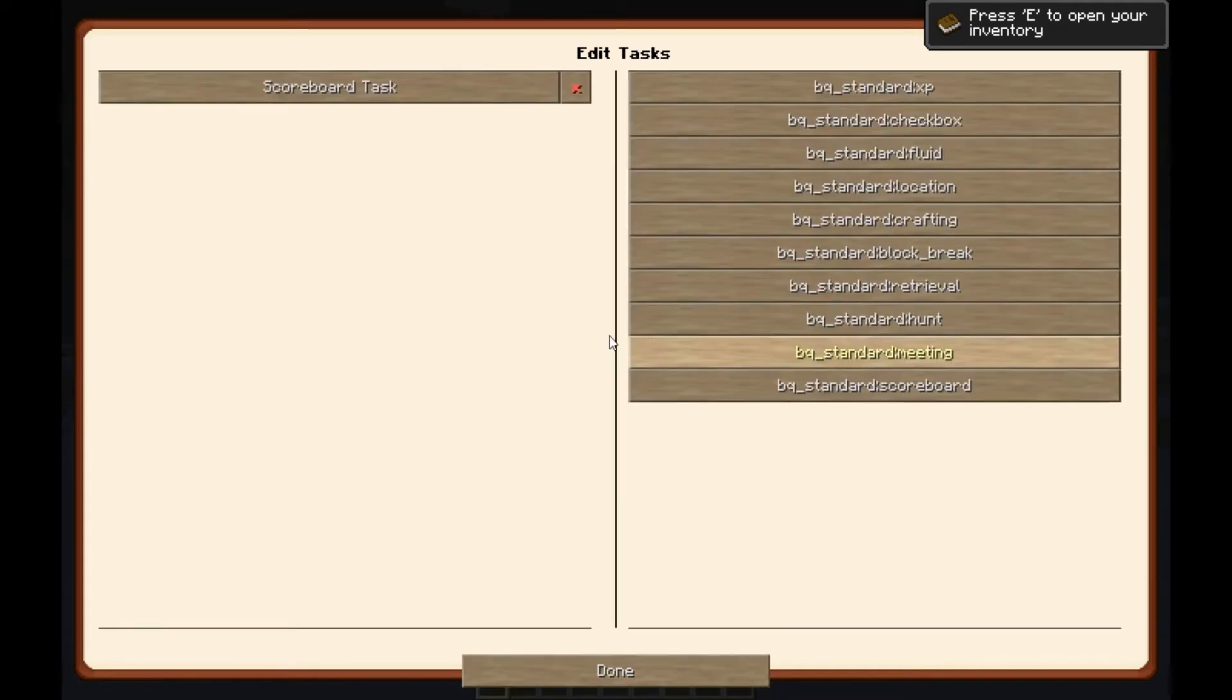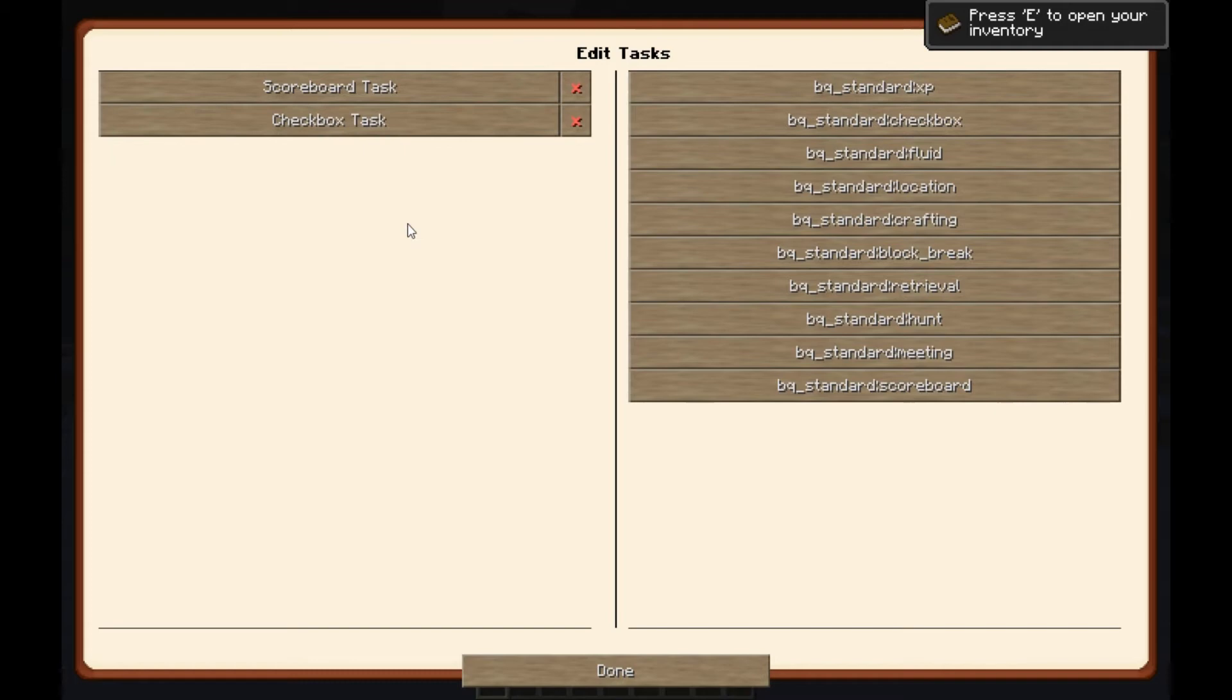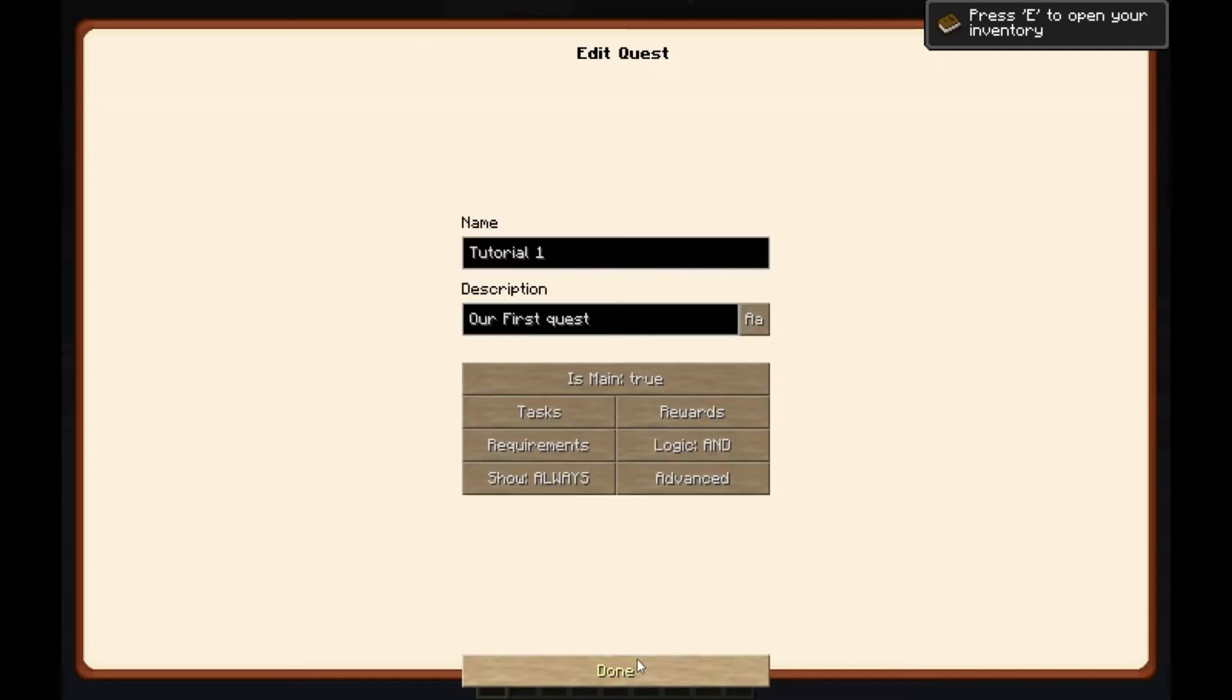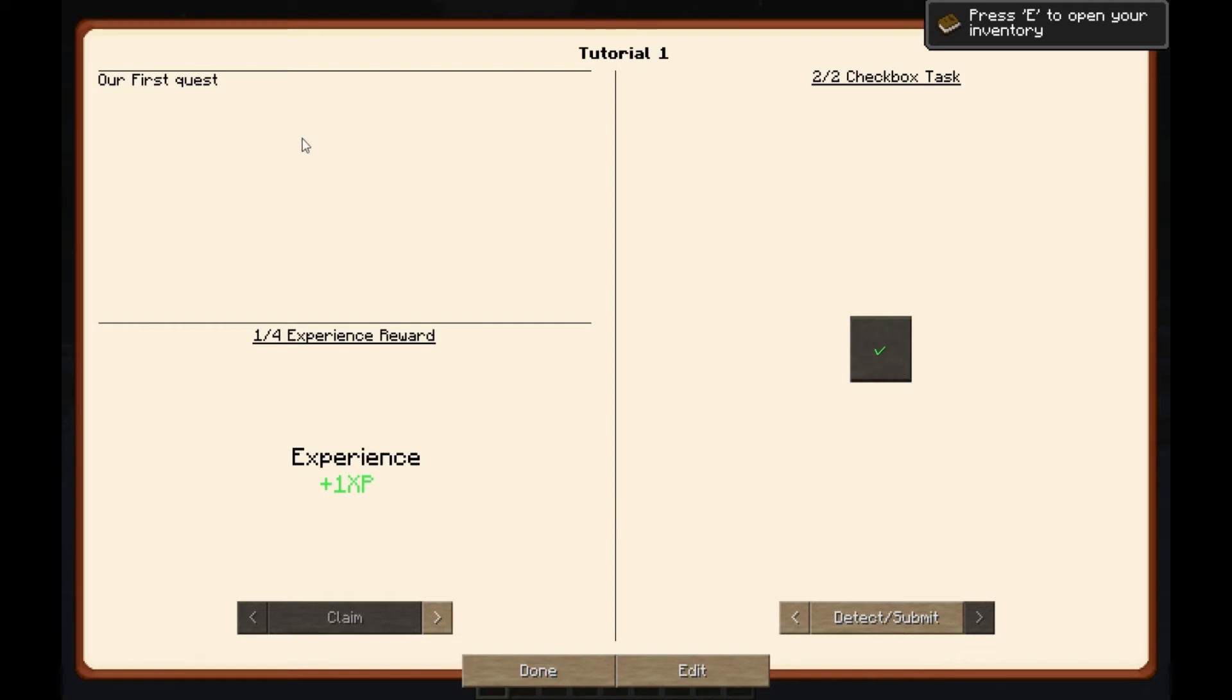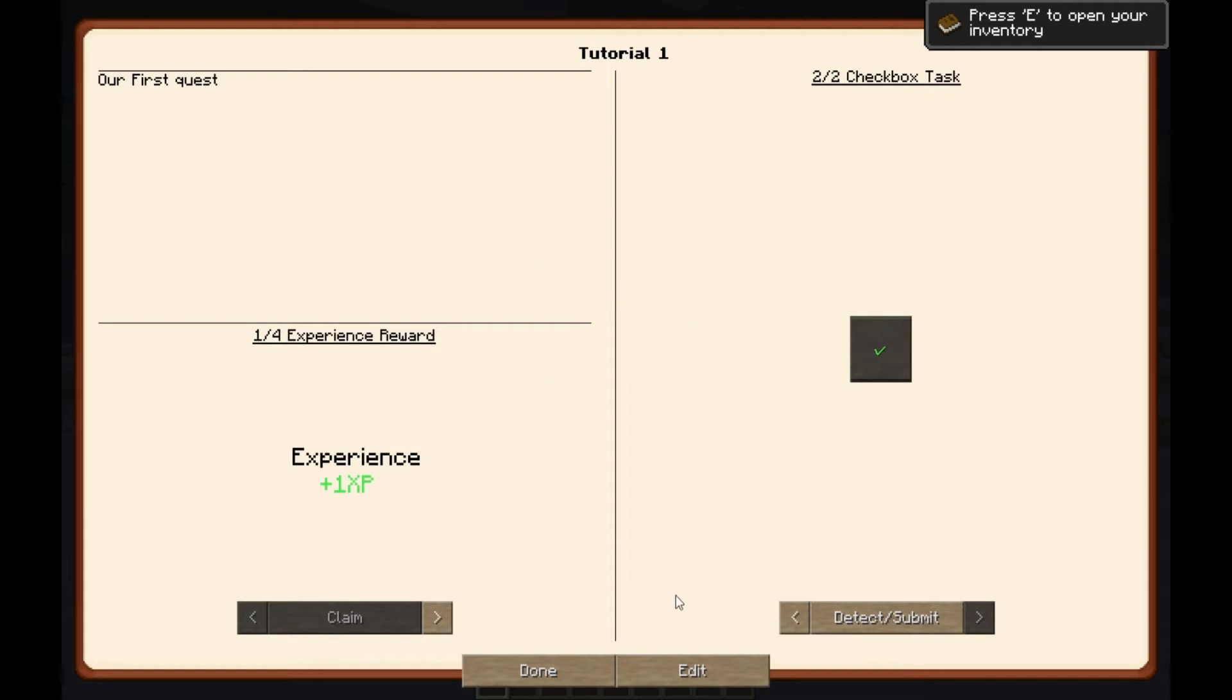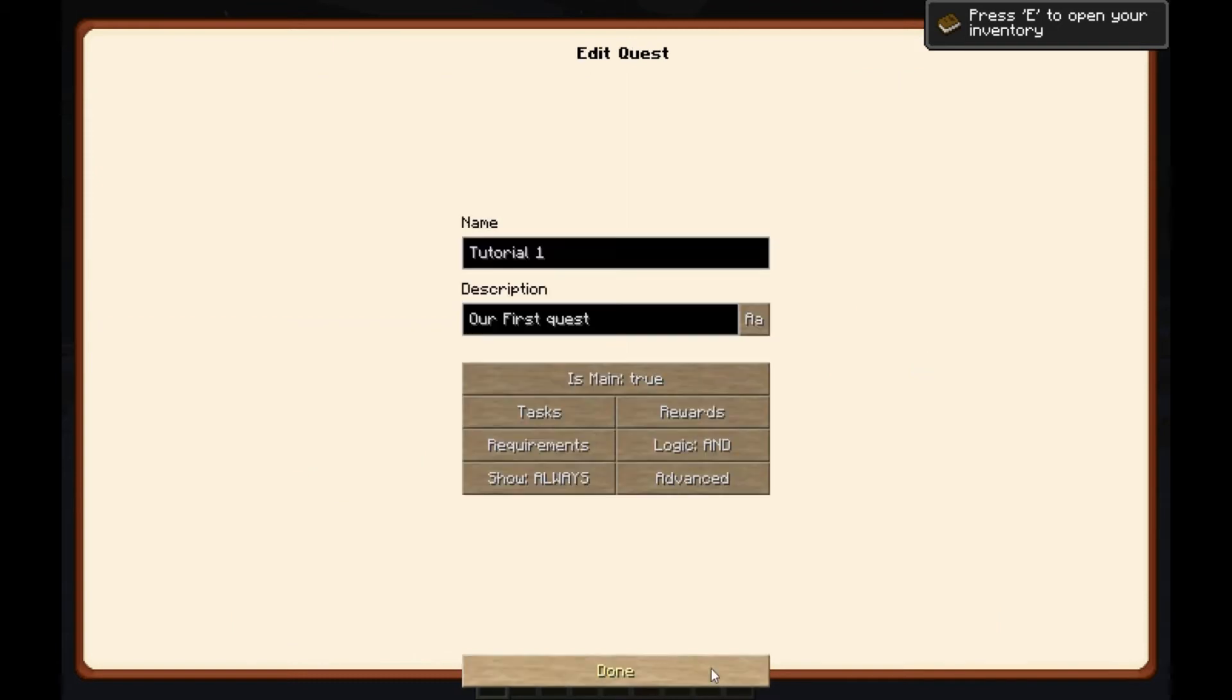Now for tasks, there's a lot more. The scoreboard tasks are very similar to the reward, only this one detects for when they've hit a certain score. The checkbox, literally just that. There'll be a box on the screen, they click, it's done. A good use for that would potentially be maybe this first quest is description of the pack, how to do things, how to work things, and by clicking this box, that means that you've read it and you're good.